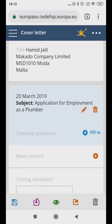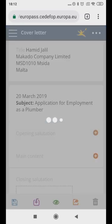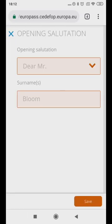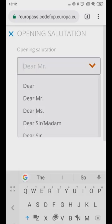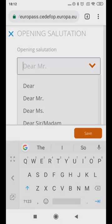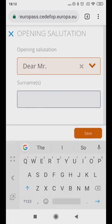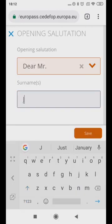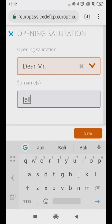Under Opening Salutation, choose the appropriate greeting or salutation. If the letter is addressed to a specific person, then choose Dear Mr., Dear Sir, Dear Madam, Dear Miss, followed by the surname of the person. However, if the letter is addressed to the Human Resource Manager, then choose Dear Sir or Dear Madam.